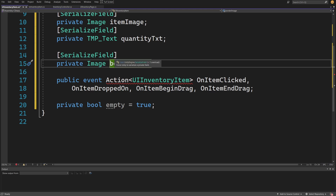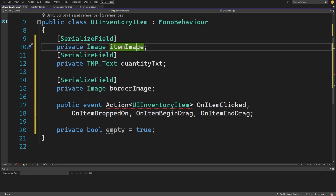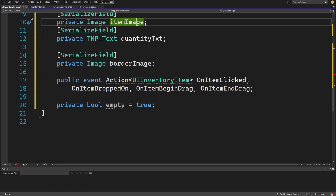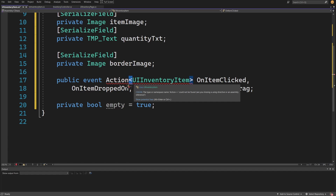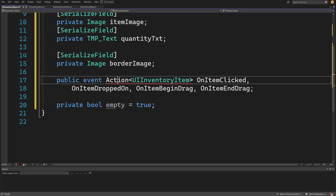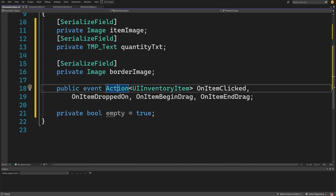Next we have a serialized field private Image borderImage. As you may recall, we cannot disable the game object on the border — we can only disable the image component. We also want to implement dragging and clicking feedback, so we add a public event Action with the type parameter UIInventoryItem. Right-click quick actions and add using System at the top, since Action is a delegate from that namespace.